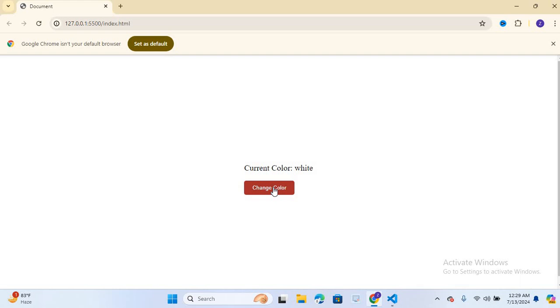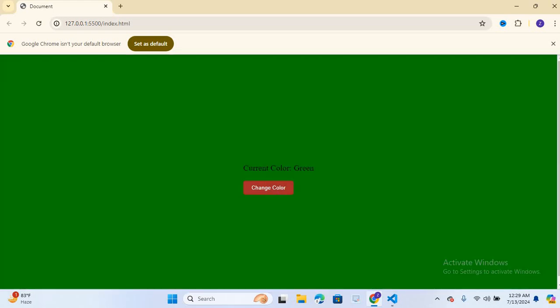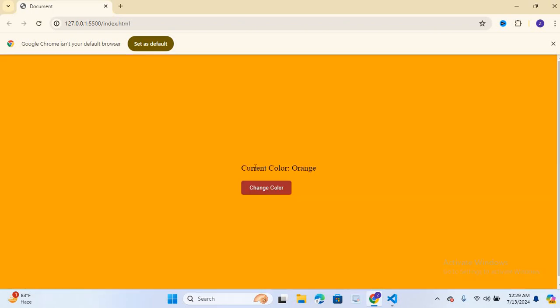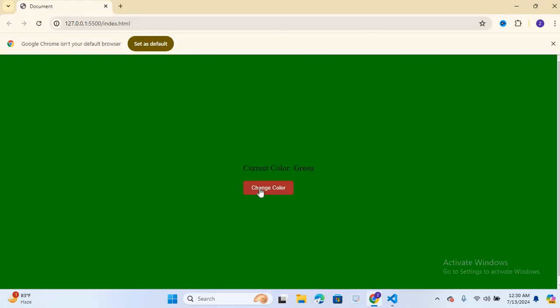So I will click this button. So you can see the background color is changed and also the color name is changed. When I click again, so it is red. The current color is red. When I click again, so it will change the color. So the current color is orange and the background color is also orange.